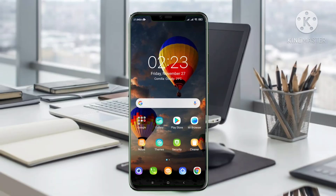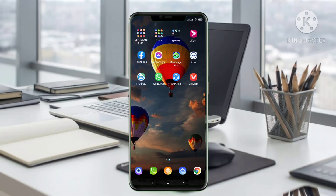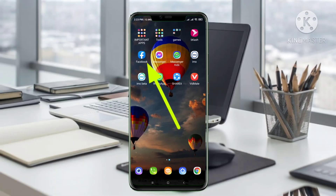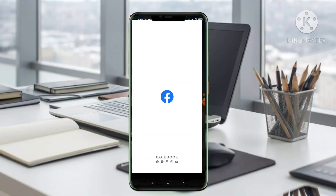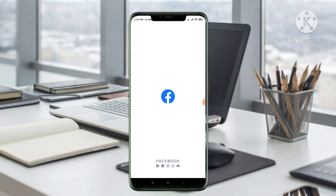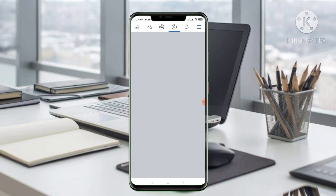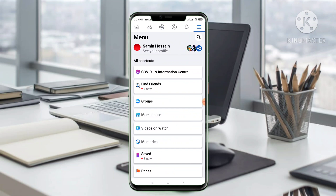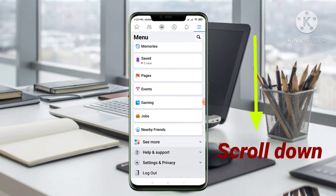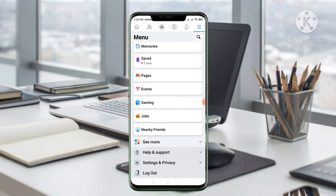First we have to open the Facebook app. I open my Facebook. Then we have to log in to your Facebook account. I'm logging in to my account. Then you have to go to the three-line menu.